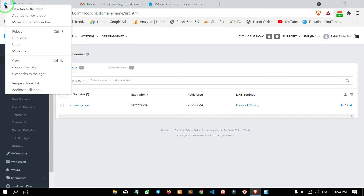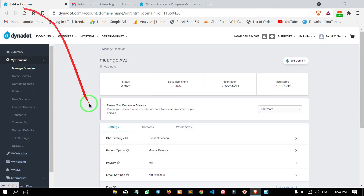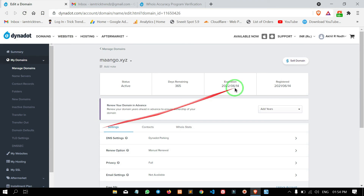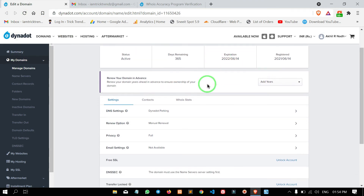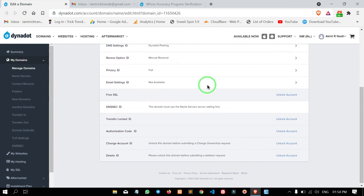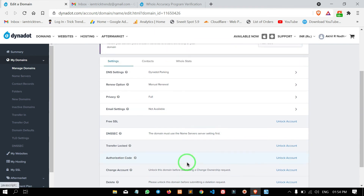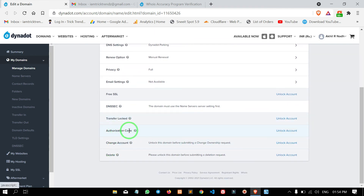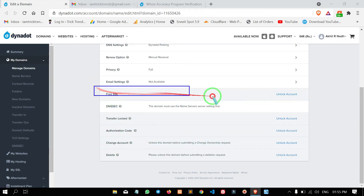The link is in the description. Click this link and open it. This is the domain control panel. The control panel is in the domain. You can see the details, and you can see the free SSL.